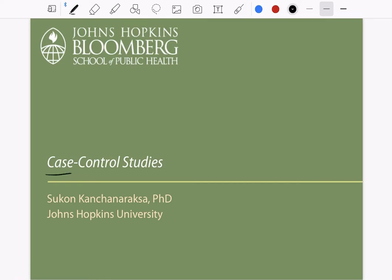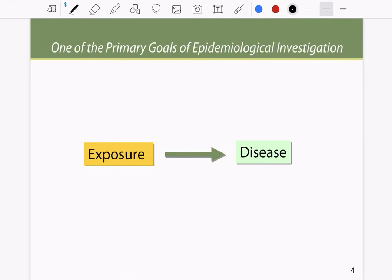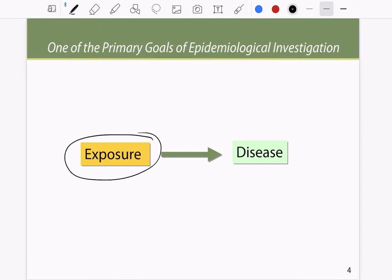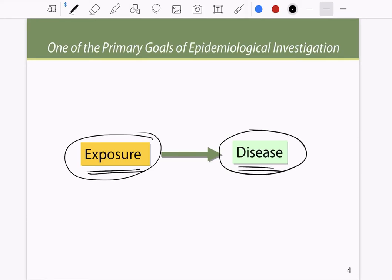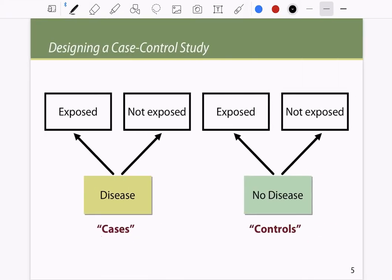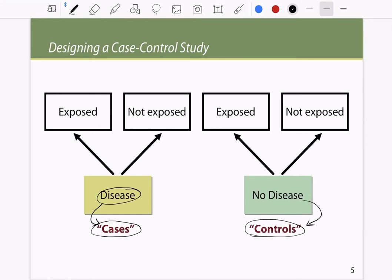We'll continue the topic on case-control studies. One of the primary goals in epidemiology is to know what exposure can cause what disease. A case is any person or sample that has the disease, and a control is any sample that does not have the disease. Cases can be exposed or unexposed, and controls can also have exposure or no exposure.